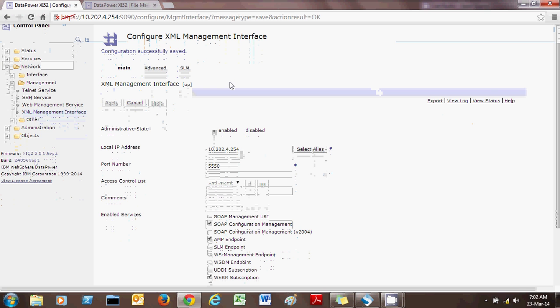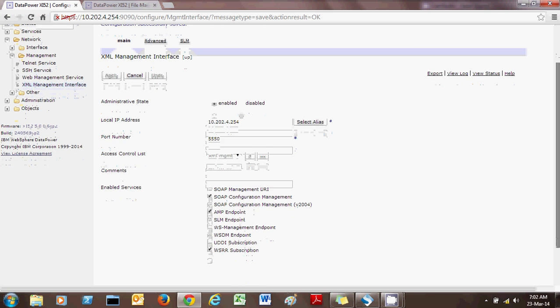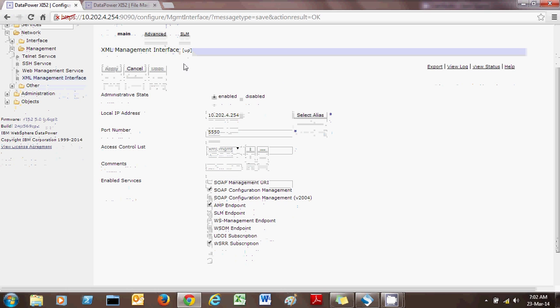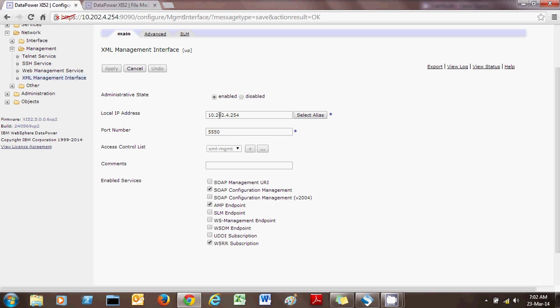It has three tabs; we will talk about each one separately. In the main tab, set the administrative state to enabled — it is disabled by default. For the local IP, you will usually find 0.0.0.0; I suggest removing that entry and putting the administrative IP address instead, as I have done here. Keep the port number at its default, which is 5550.